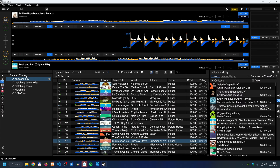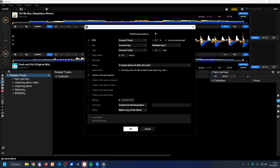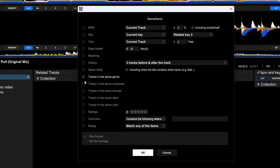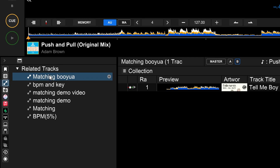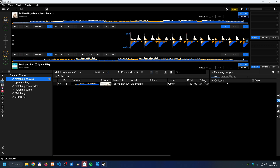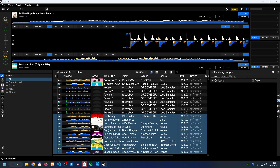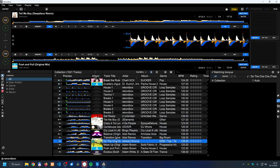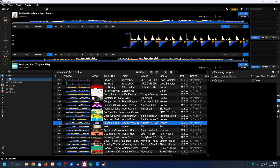You can create a 'matching' related tracks list by creating a new related tracks item but instead of selecting BPM or genre, you select 'matching.' Give it a name like 'matching' and click OK. This new related item, when displayed on the subpanel, shows direct recorded matches for the current track.